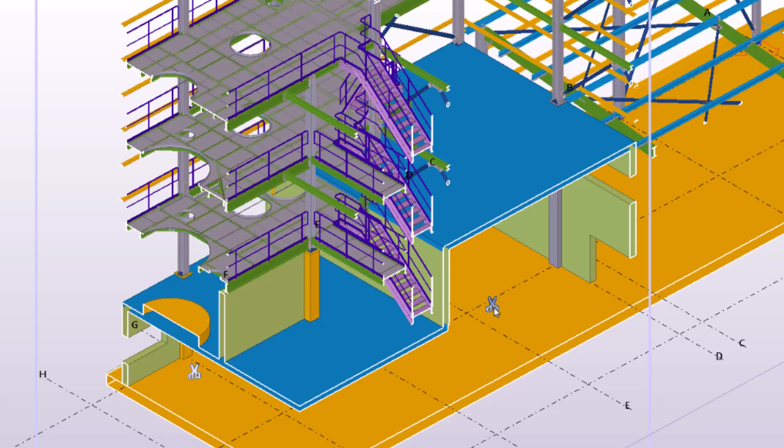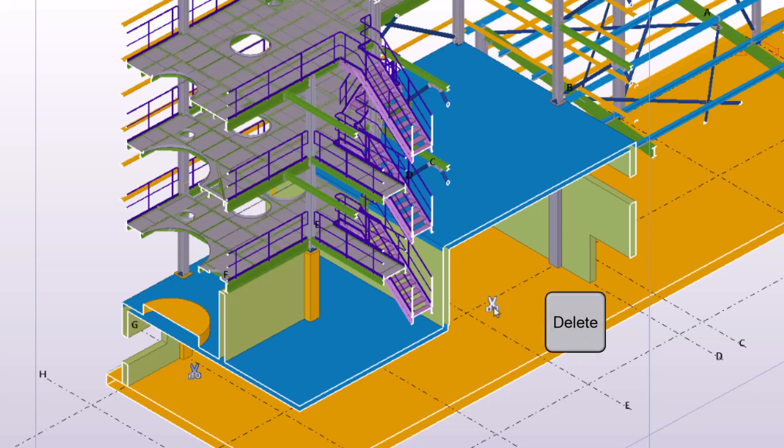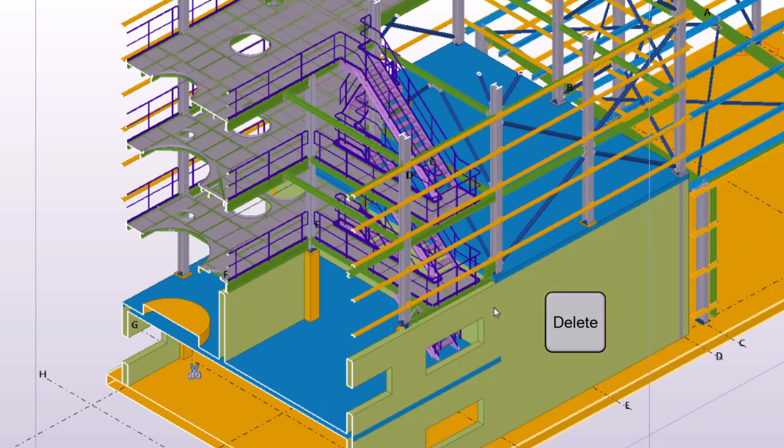If you don't need the clip planes anymore, you can delete them. To delete a single clip plane, select the scissor symbol and press the Delete key.